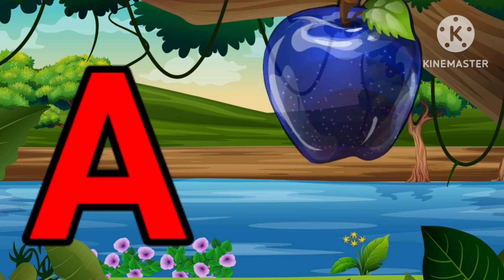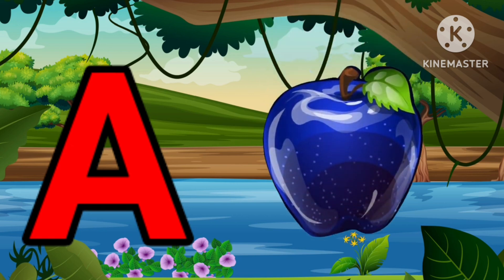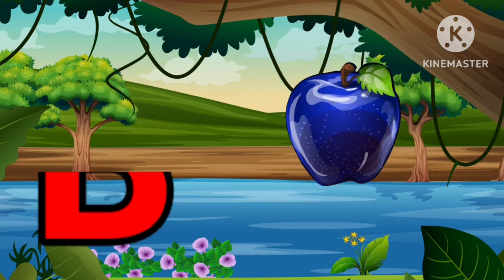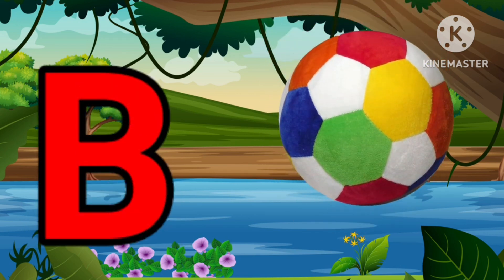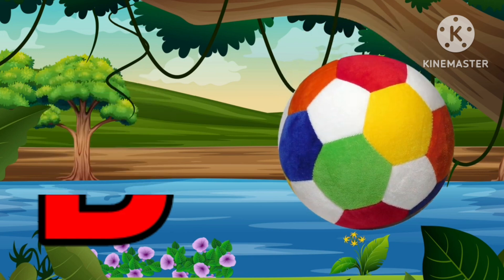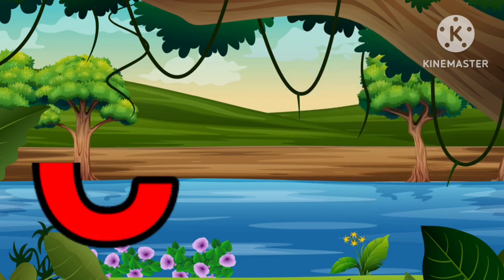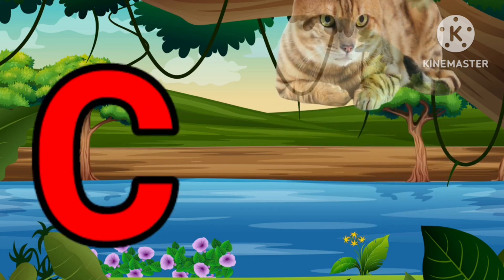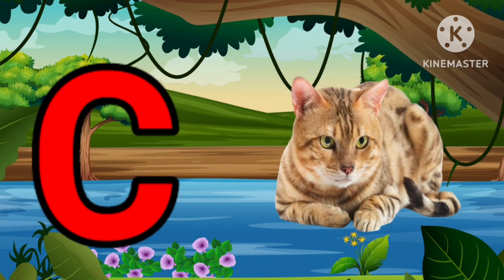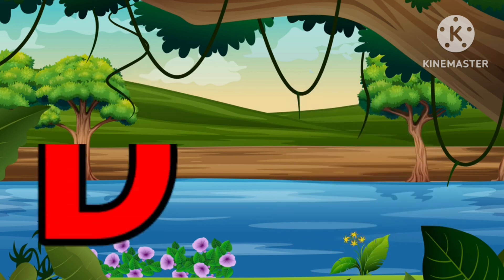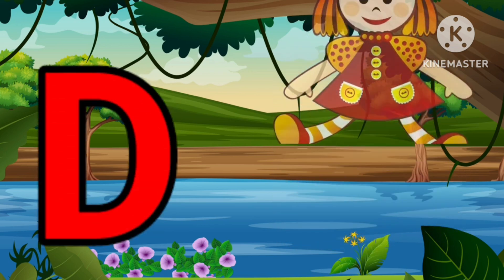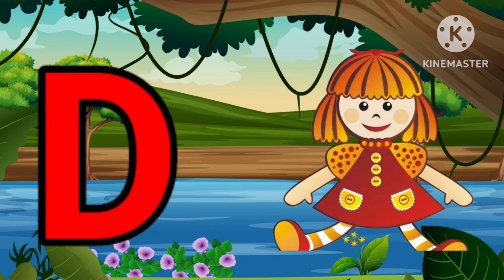A is for Apple, A-A-Apple. B is for Ball, B-B-Ball. C is for Cat, C-C-Cat. D is for Doll, D-D-Doll.